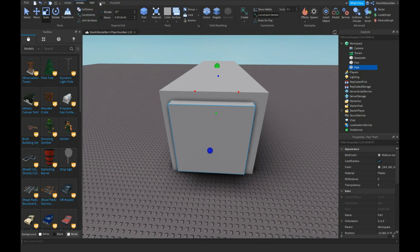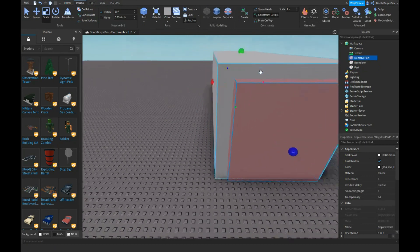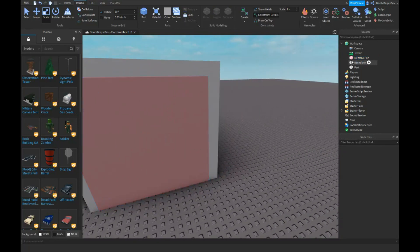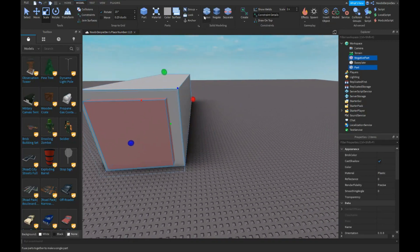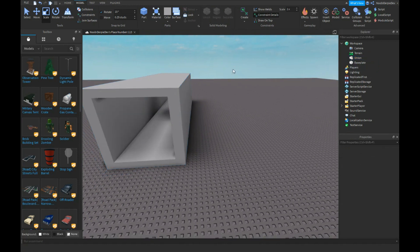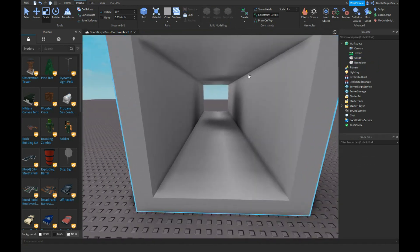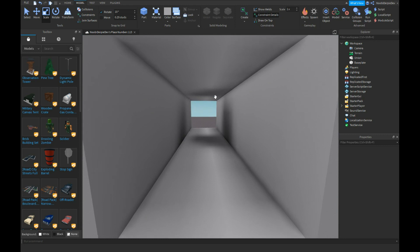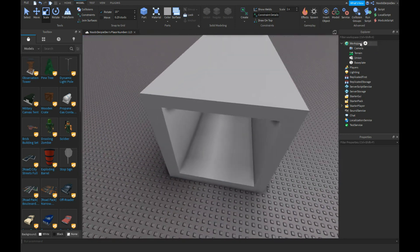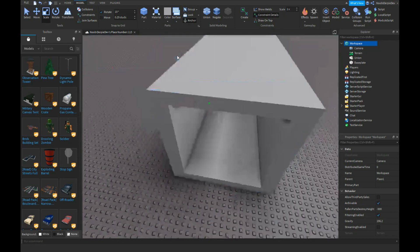Now you need to go on model and then click on negate and it should become red. Now you want to click the negative part and click on parts and then click union, and then boom, the negative part just deletes itself and makes it whole. So this is actually the basics, but you can also do a lot and a lot more.